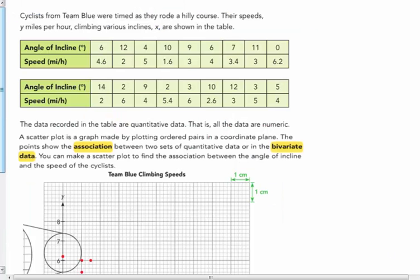Here's the table. Cyclists from Team Blue were timed as they rode the hilly course. So their Y is their speed, as you can see here, miles per hour. This is the Y. I'm going to go on the Y axis. And their inclines, the angle, the degrees of that incline, that's the X in the table.